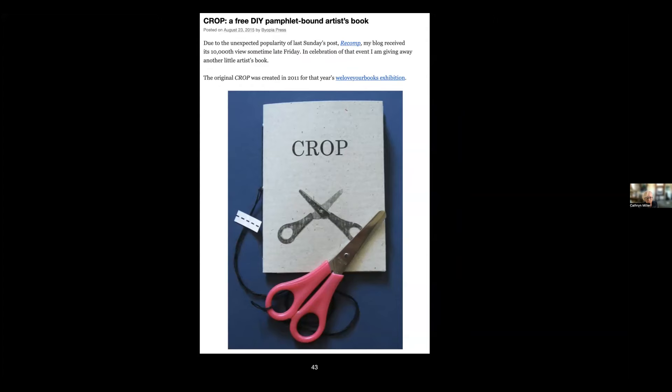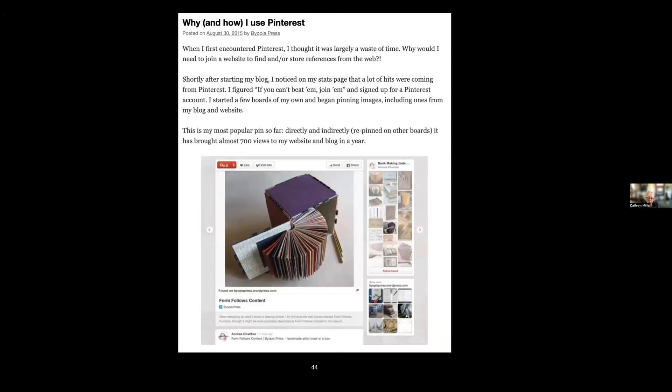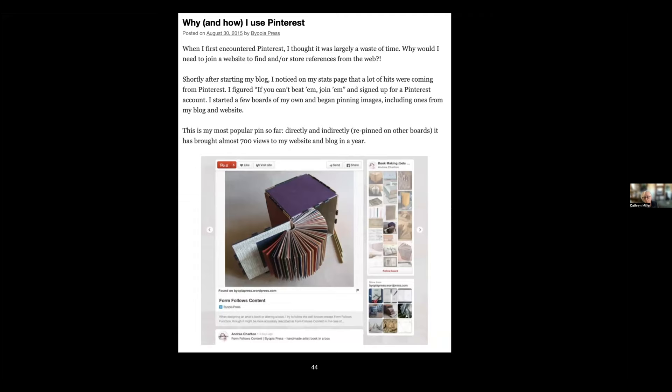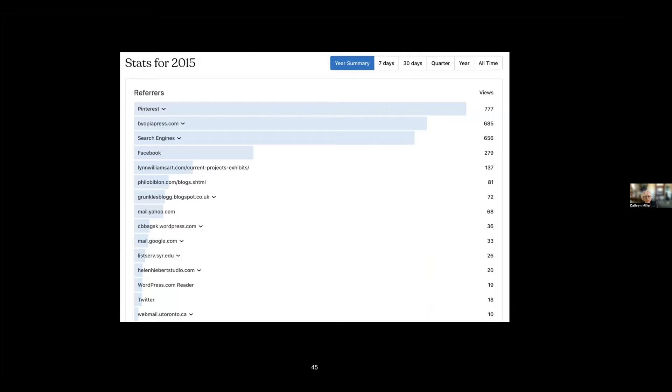I wrote a post about why I use Pinterest. Pinterest is actually the major driver of hits on my blog. It's the single leading source of hits. People use Pinterest as a visual search engine, and this was before Google had a visual search. You can see for the year summary for 2015, which was into the second year of the blog, 777 of my views had come from Pinterest.